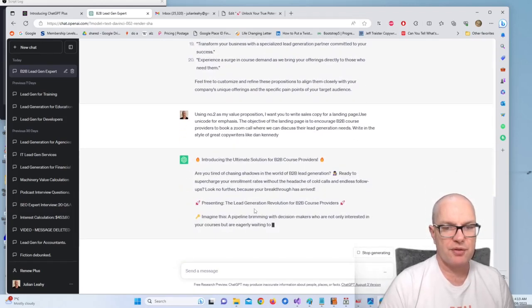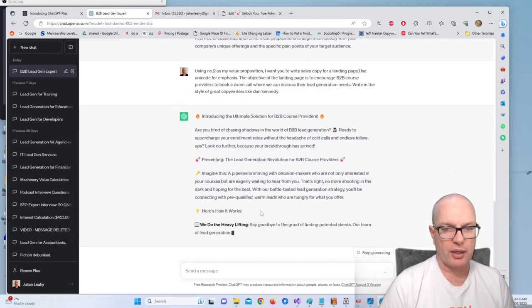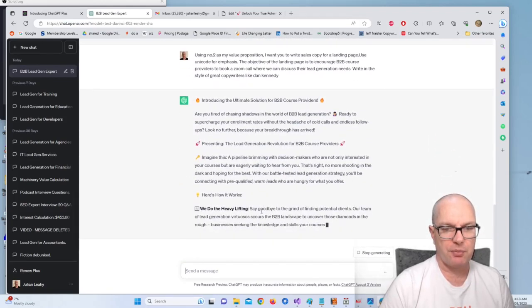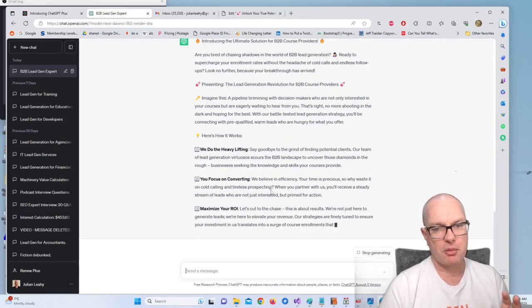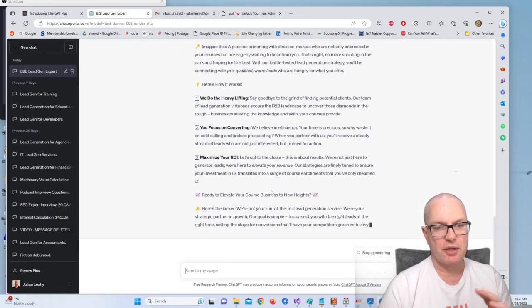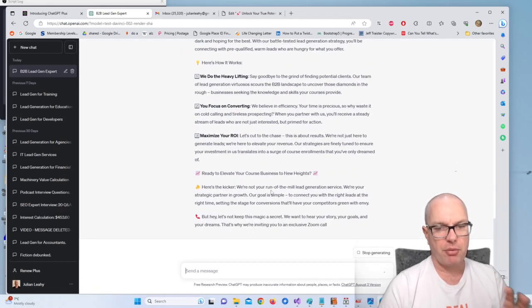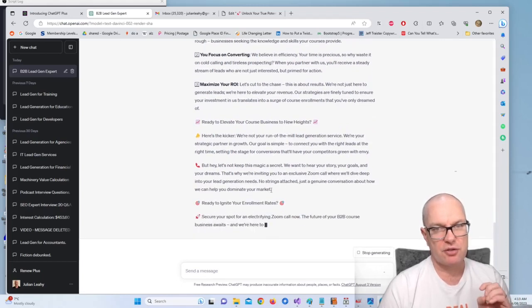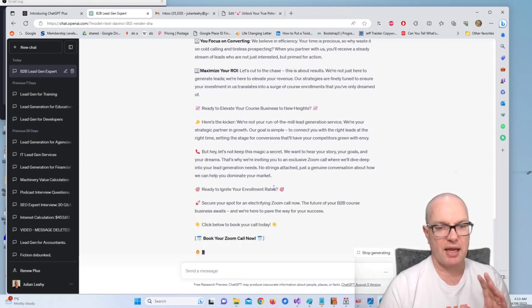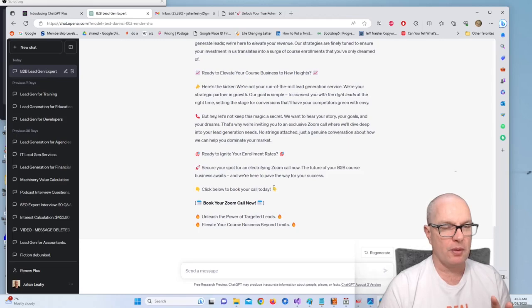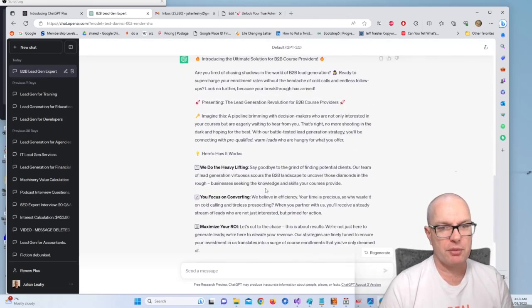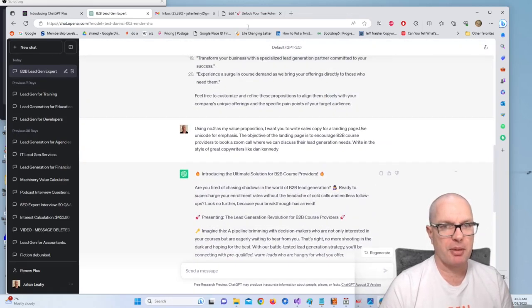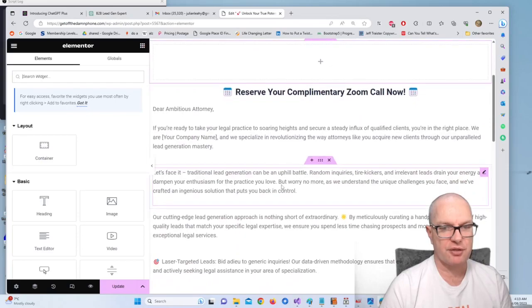ChatGPT will understand and it will start producing sales copy quickly. And it's going to be based on that value prop, it's going to be talking about all the benefits and the problems that we're going to solve and then it's going to direct people to booking a Zoom call. Alright, and then all we do is we just copy and paste that into a landing page like so.